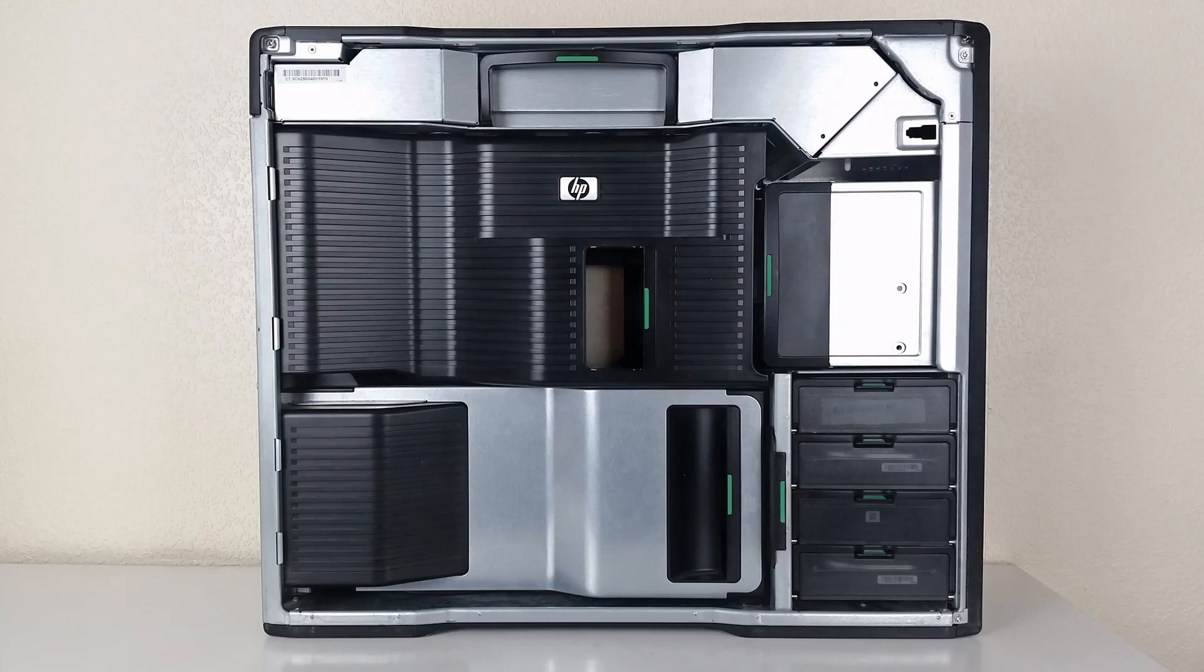Hi there, Albi-tastic here. In this quick vid I'm going to show you how to remove and check the power supply unit on the Z800.